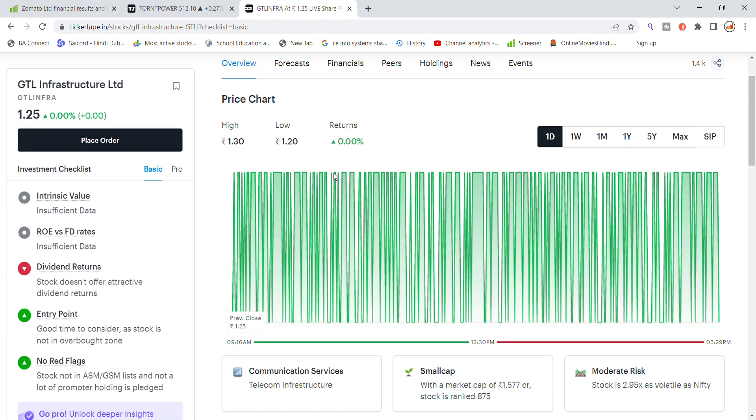Welcome back to StocksPower YouTube channel. Today we are going to talk about GTL Infra Limited stock and the latest updates about GTL Infra.